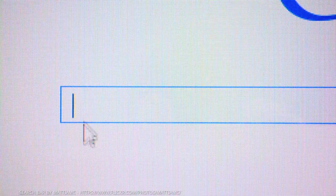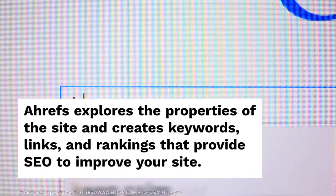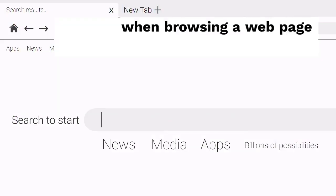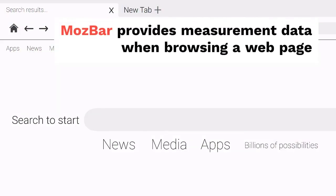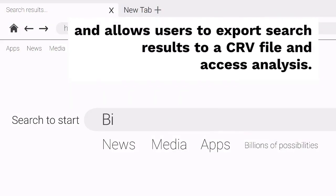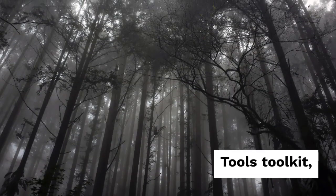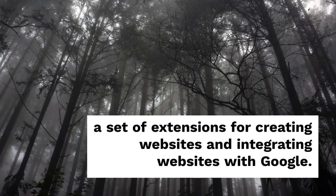Keywords Everywhere is a tool that shows three different types of information by keyword in Google: monthly search volume, cost per click, and Google AdWords competition. This extension makes it easy to track the approvals and powerful content of social networking sites for pages that you don't want to index, such as the landing page.